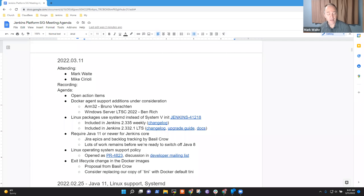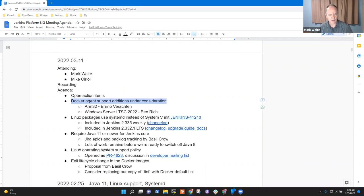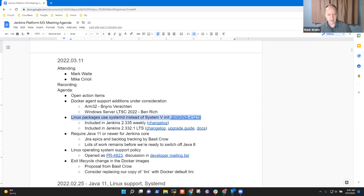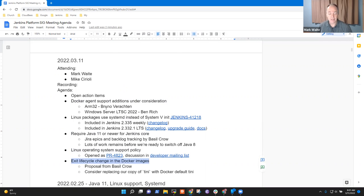Welcome to the Jenkins Platform Special Interest Group meeting. It's the 11th of March 2022. Items on the agenda include Docker agent support additions, Linux packages using systemd, require Java 11, Linux operating system support policy, and a proposal to change the exit lifecycle on Docker images.